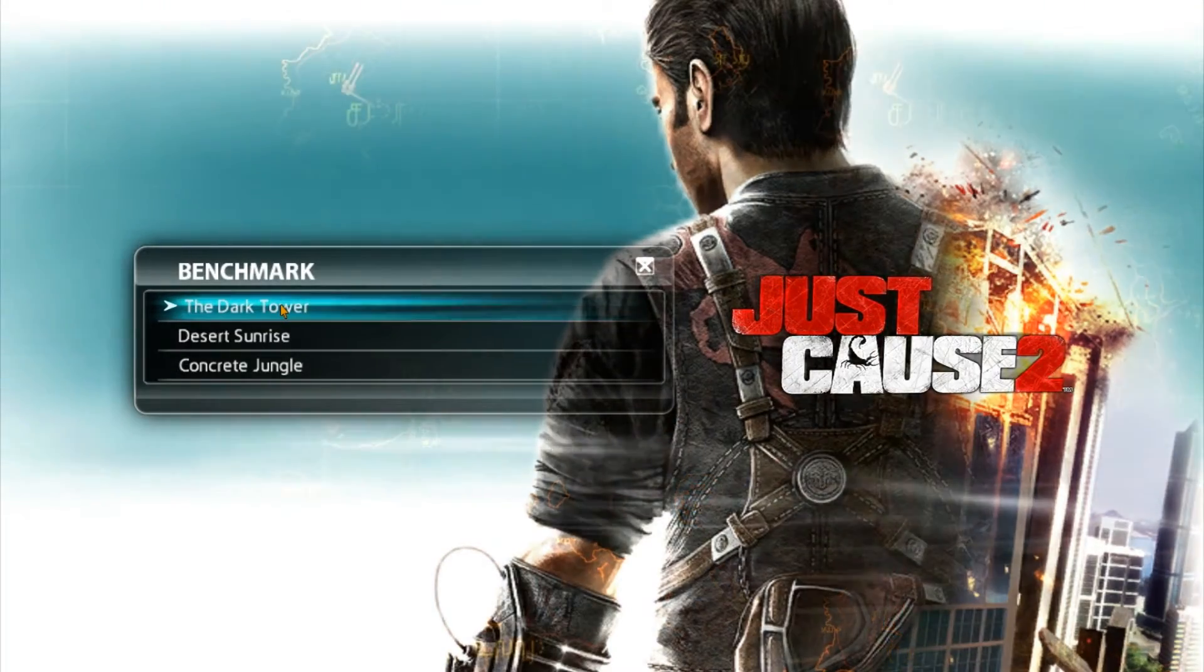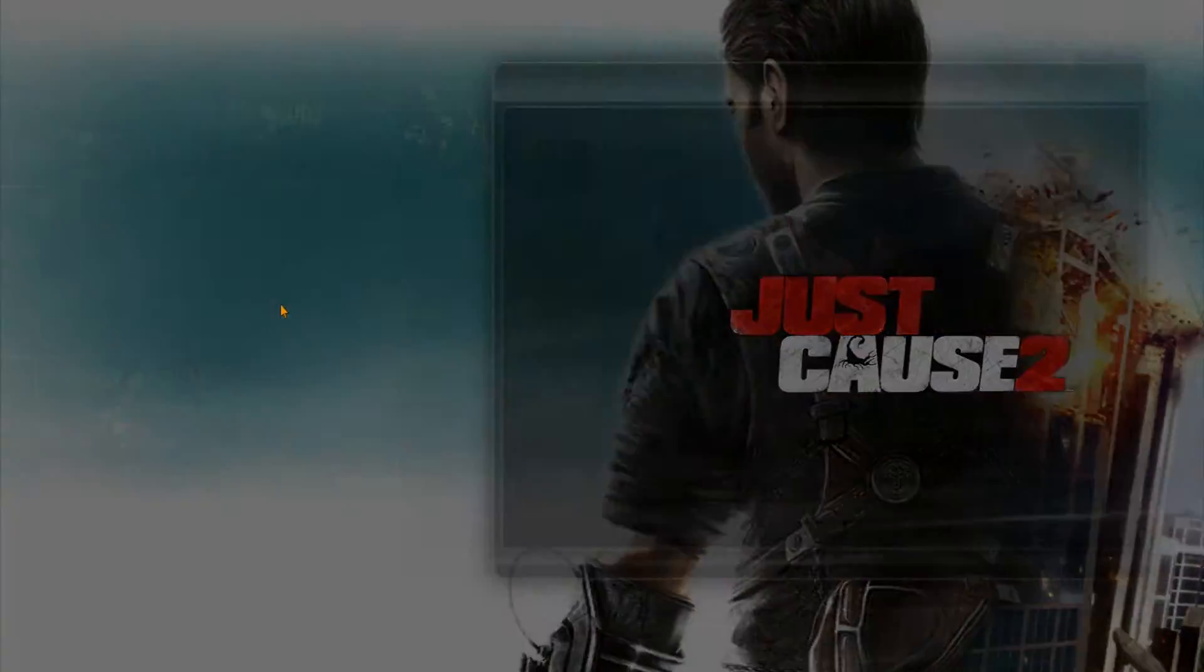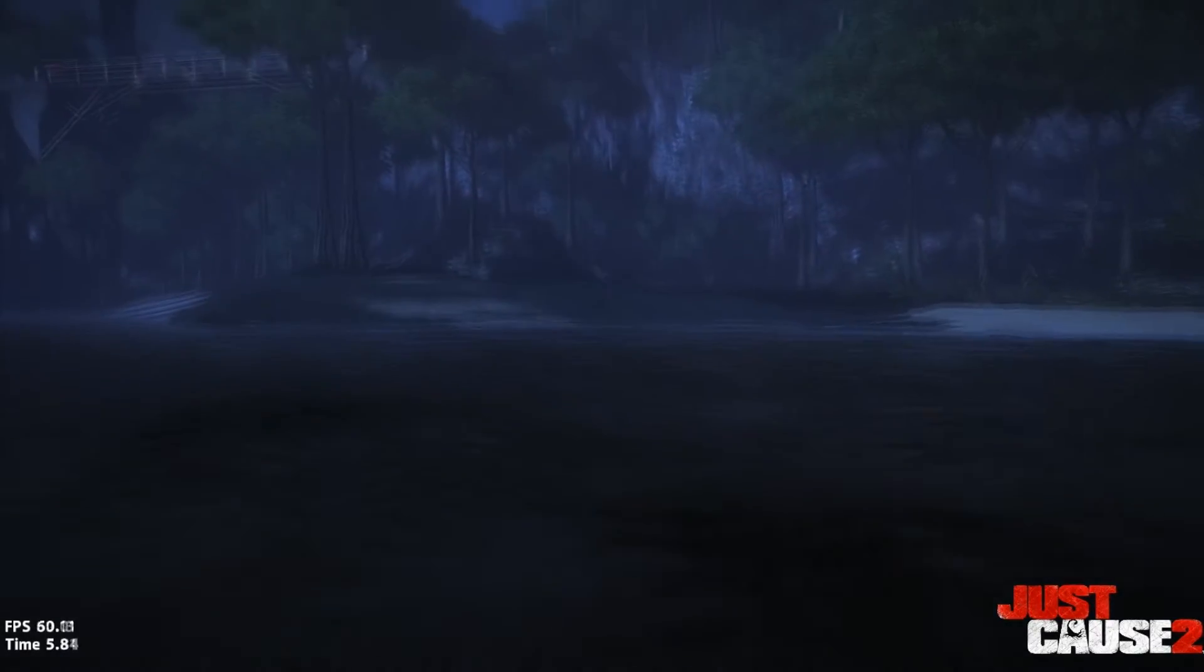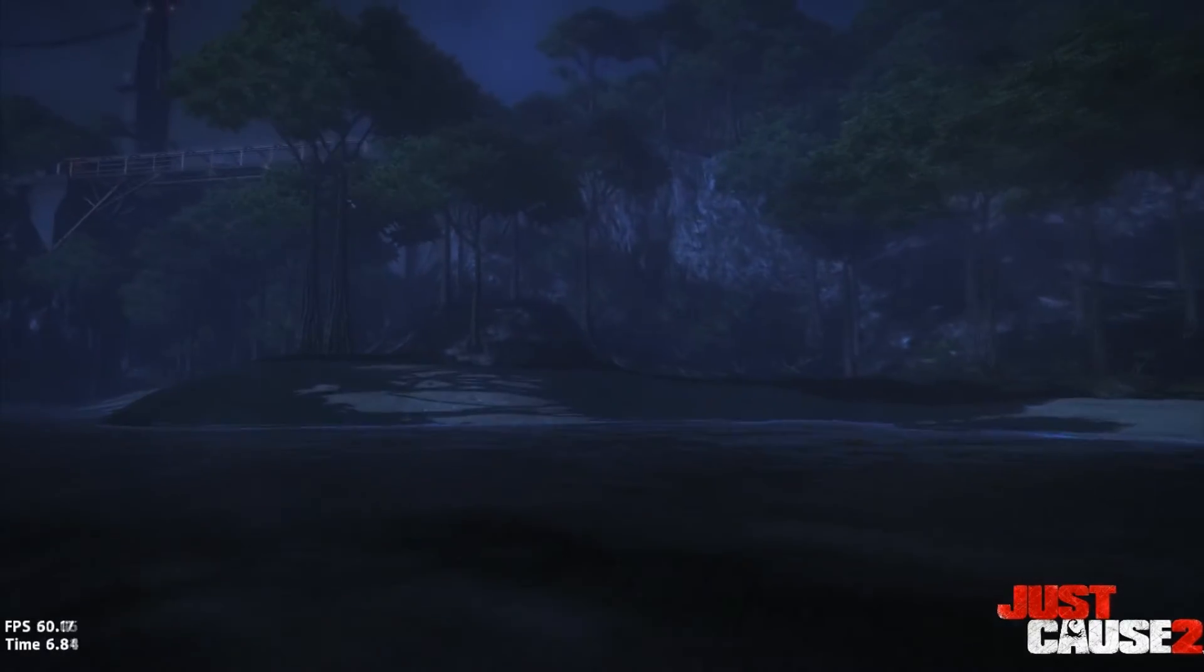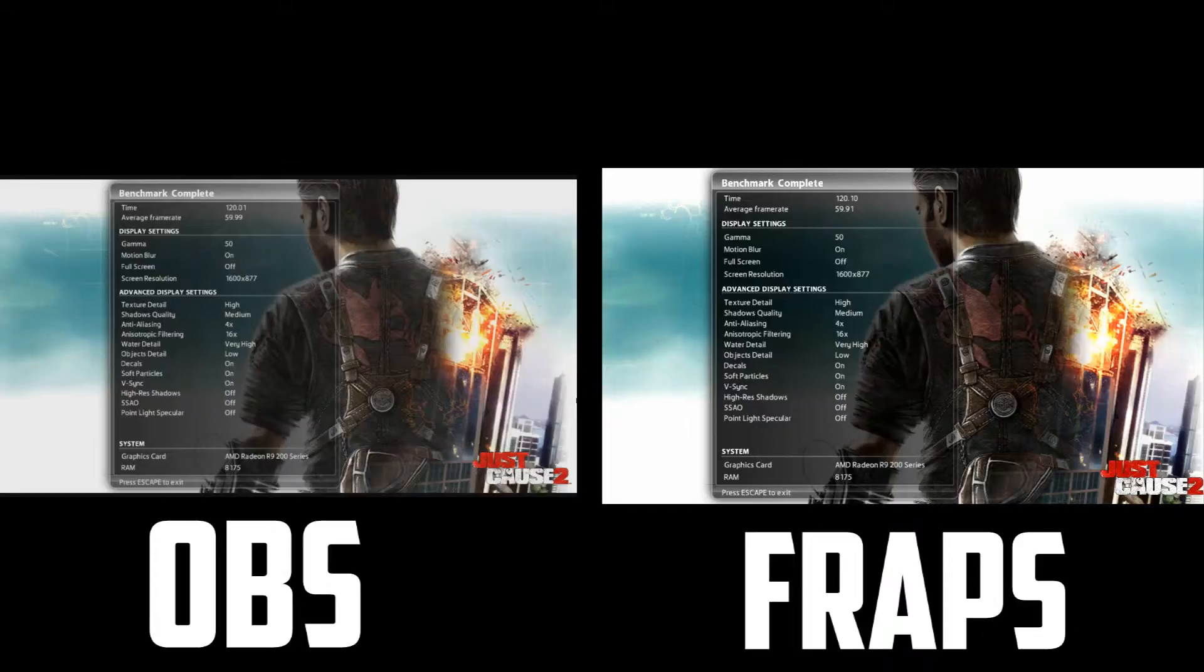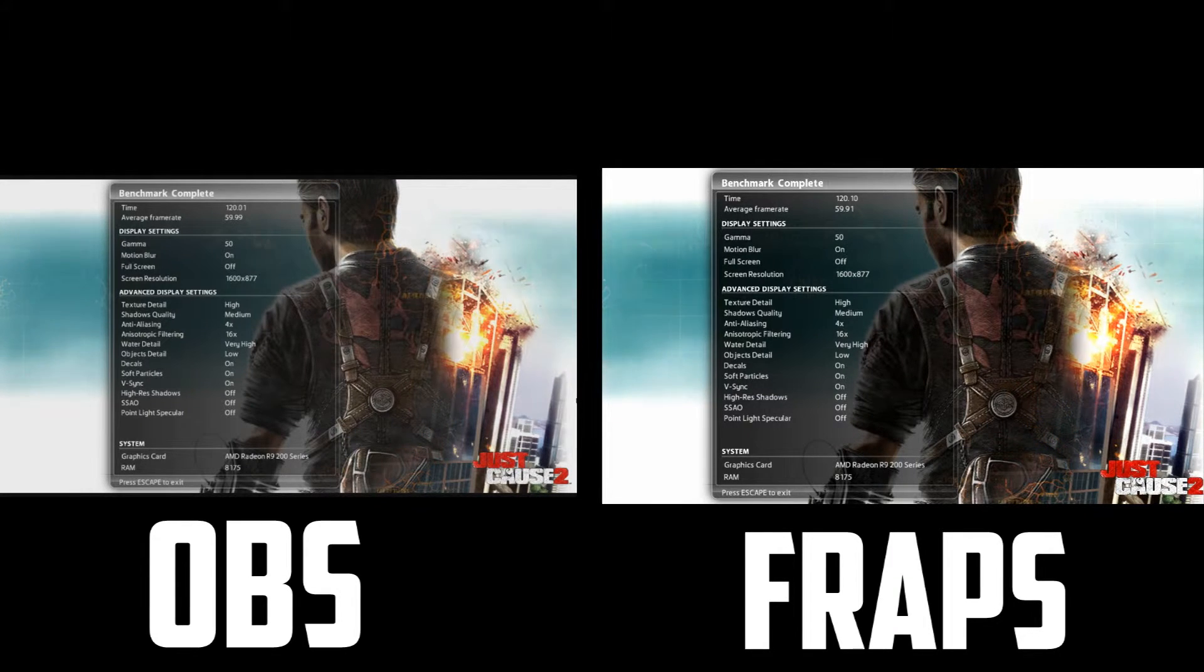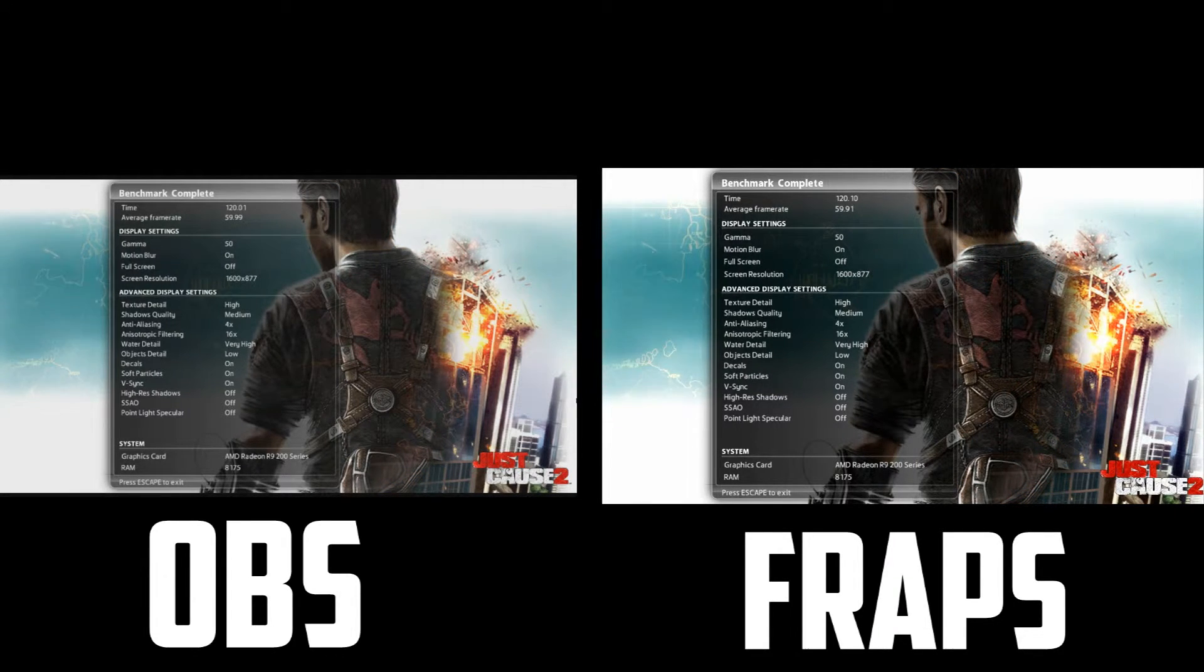Now, using the Just Cause 2 Dark Tower as our benchmark, we can measure the performance hit of FRAPS versus OBS with relative ease. Recording with OBS, we get a runtime of 120.01 seconds and an average of 59.99 frames per second.